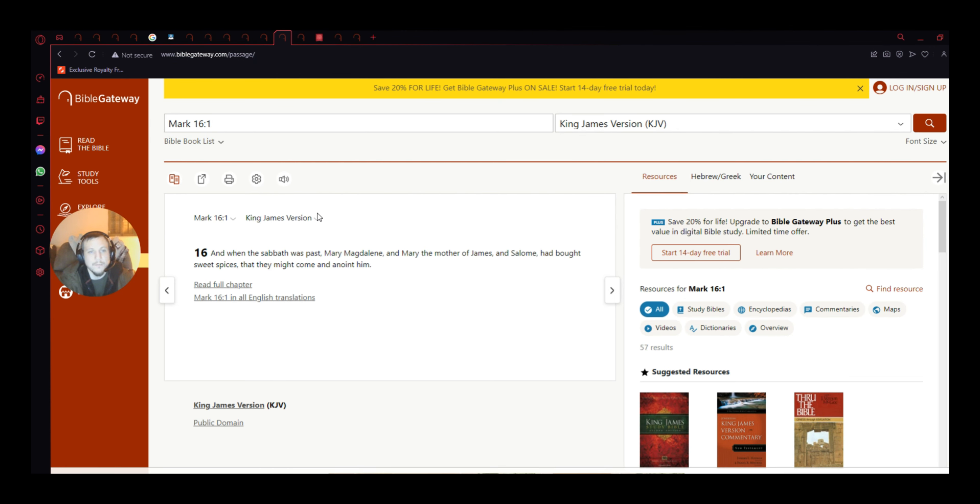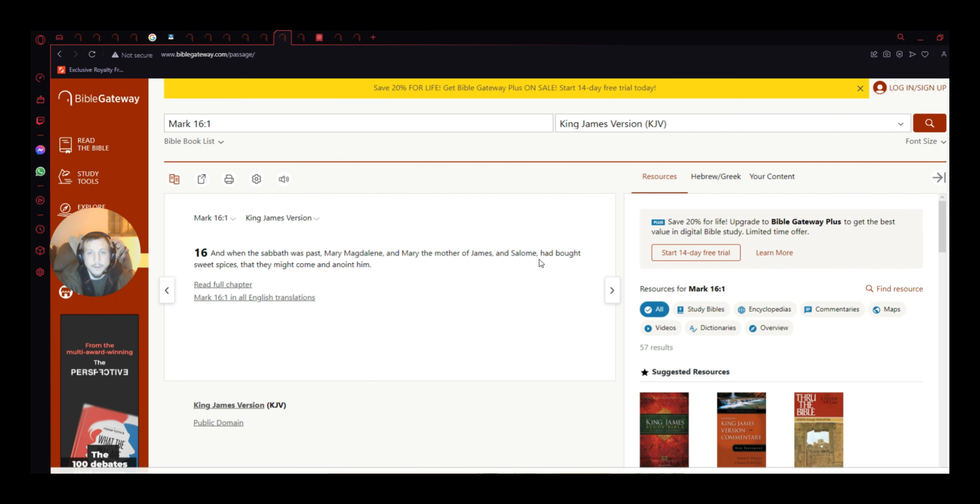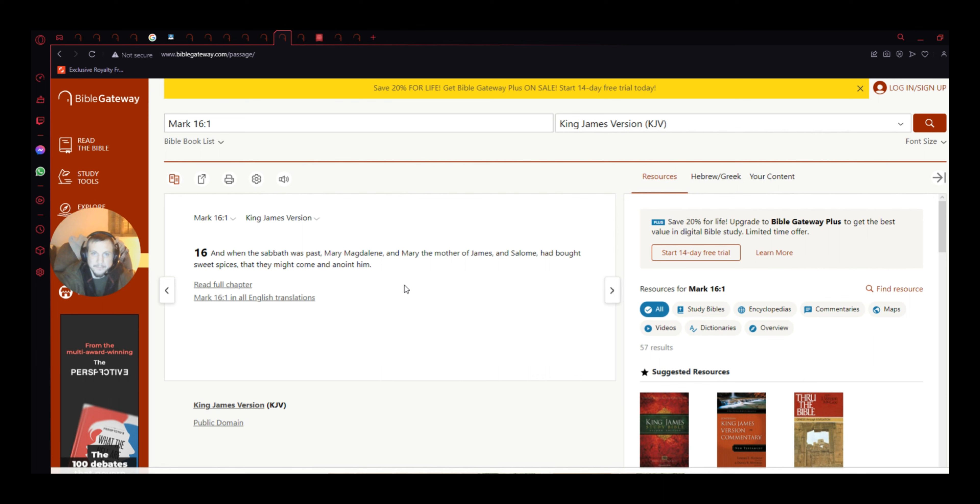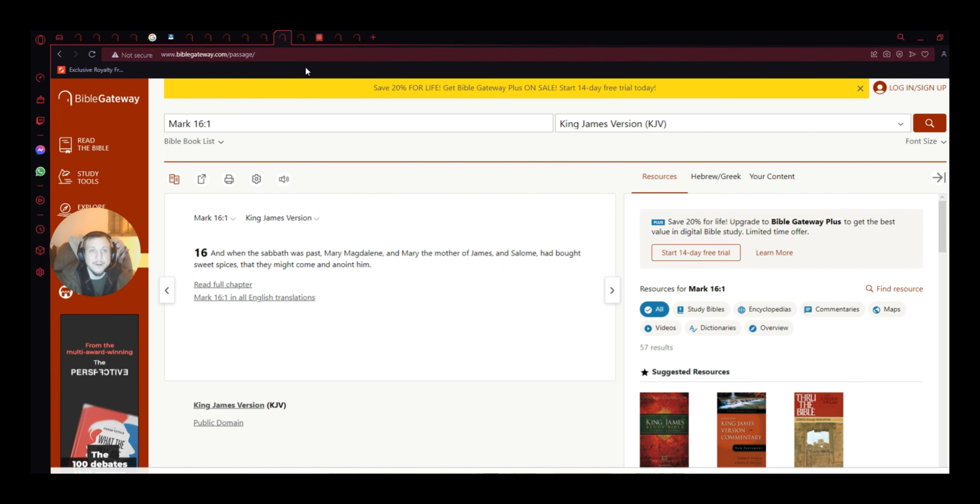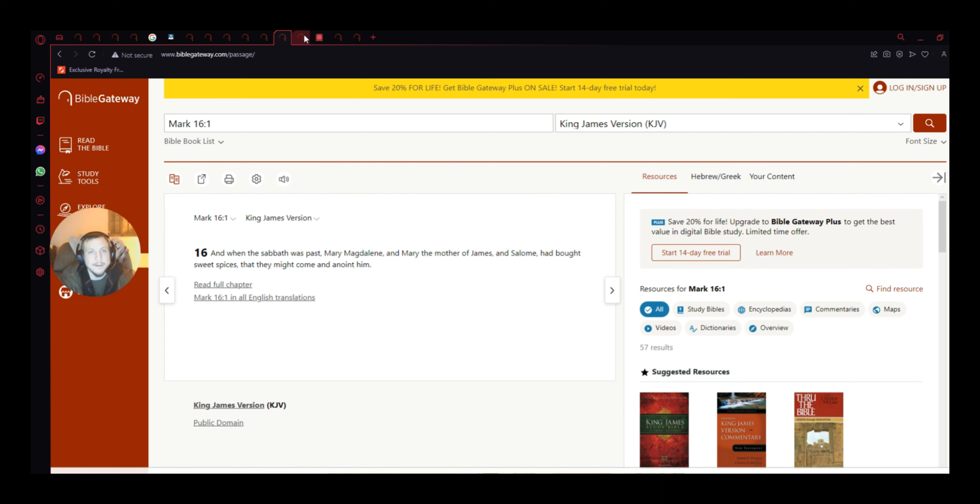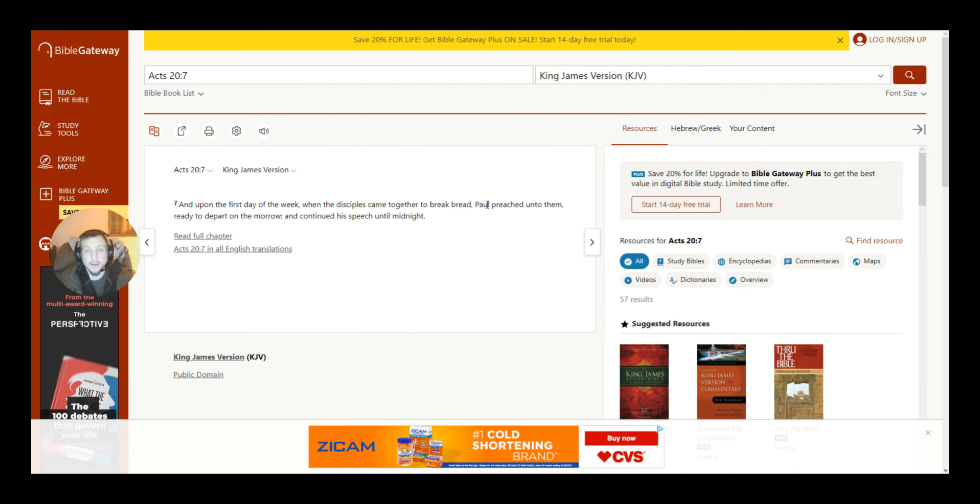Anyways, Mark 16, 1. And when the Sabbath was passed, Mary Magdalene and Mary the mother of James, and Salome, had brought sweet spices that they might come and anoint him. Jesus. There it is, when the Sabbath was passed, so they waited till the Sabbath of the past. Now, I also want to get, or that might be a little bit later, hold on a second, I actually did need to talk about this.